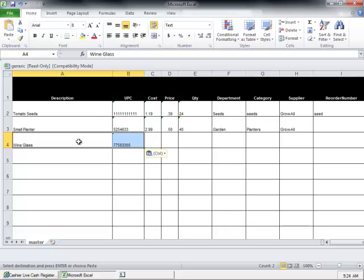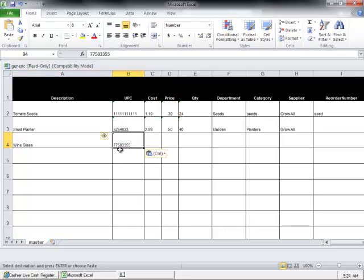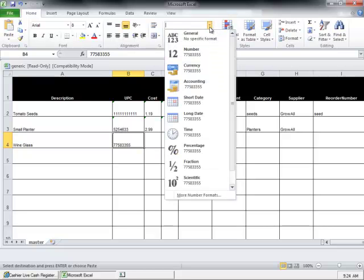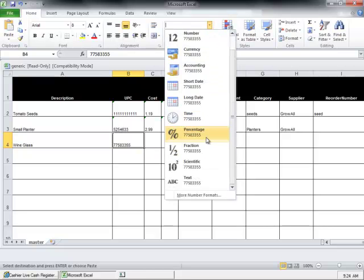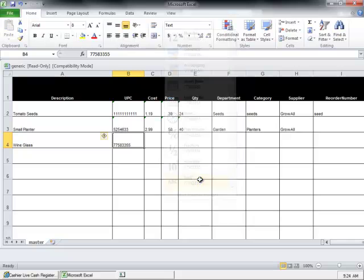Here I've pasted from a different inventory list, and you can see here this cell is formatted as number. We need to change that to format as text.